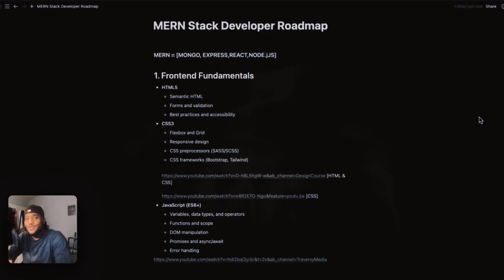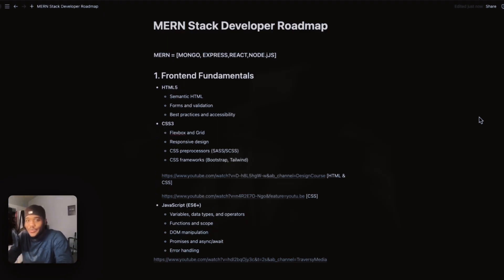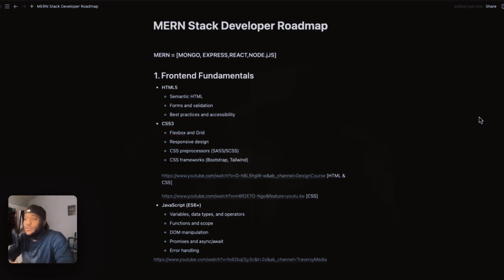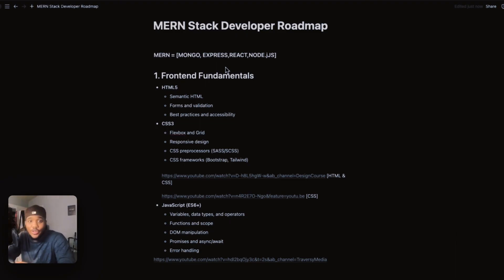Welcome to the MERN full stack development roadmap. First off, you might be wondering: what is MERN? MERN is a technical skill stack — a bunch of tools you'll be using to create full stack applications. What does MERN stand for? It stands for Mongo, Express, React, and Node.js. And in this video, we'll be going over everything MERN.